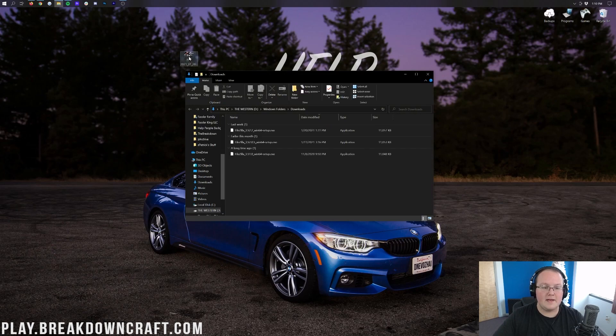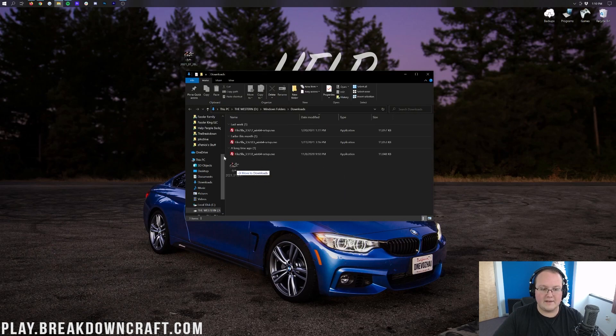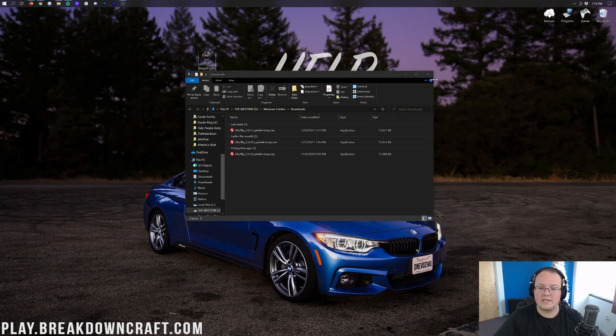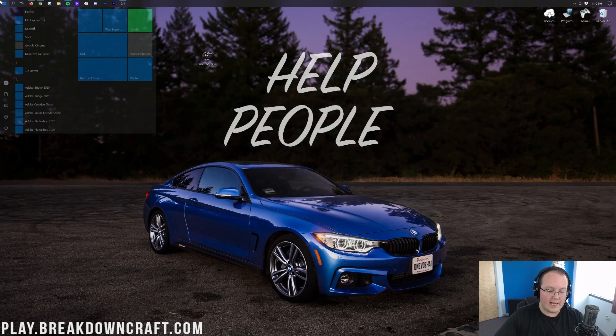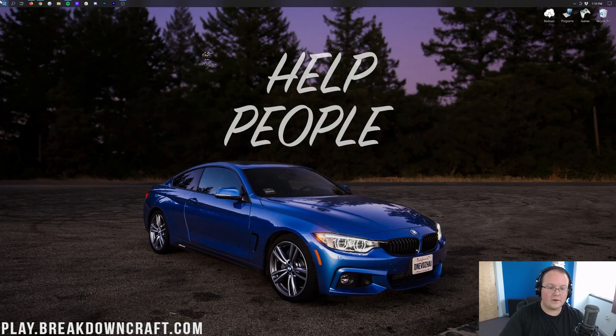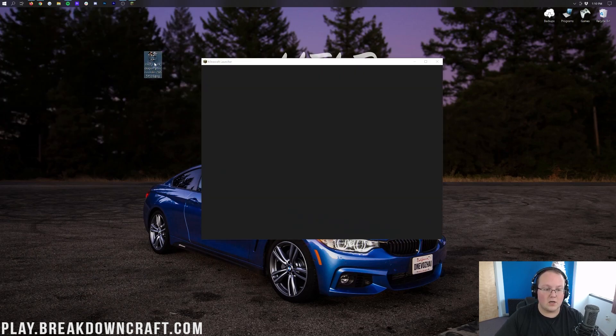Click on that, and in there you will find your skin that you downloaded. Drag it to your desktop just for ease of use. Now let's go ahead and open up the Minecraft launcher so we can get this skin installed.